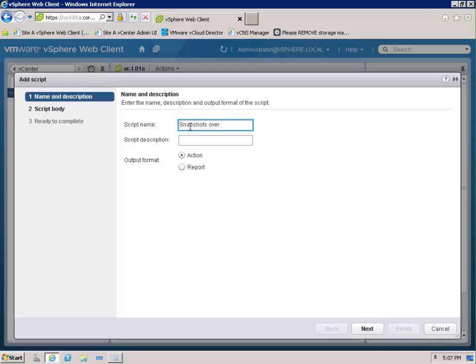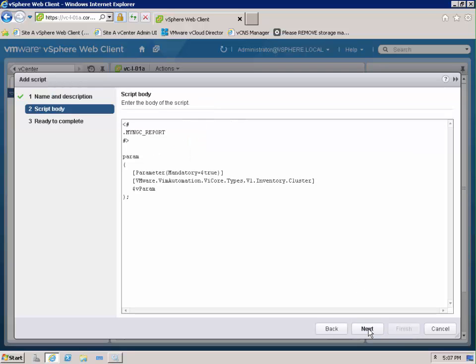So I right-clicked on my cluster there and creating a new script and I'm calling it snapshots over 30 days old. This is going to be a reporting script rather than an action and you can see it put some body in our script already.